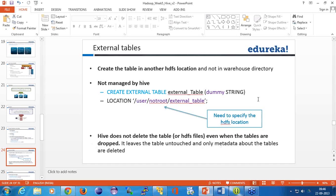Data loading can be done from local as well as from HDFS for managed tables. But with an external table, instead of moving data into the data warehouse, you let the data remain on HDFS only and just create a reference — the metadata of this table is stored in the metastore. You are not moving that data at all.